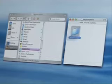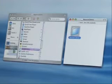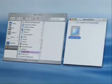Installing the Reason demo is really easy. If you're using Windows, just double click on the icon that says Install Reason Demo. If you're using a Mac, click and drag the Reason Demo folder onto the Applications folder on your computer.